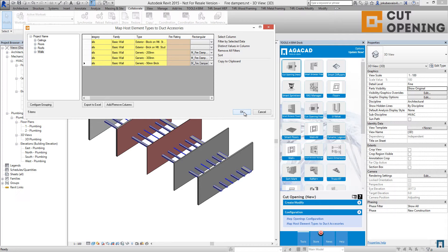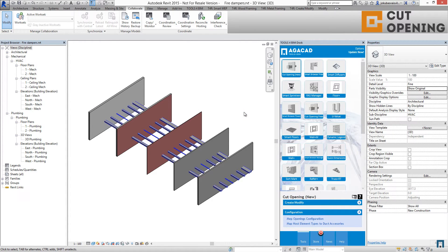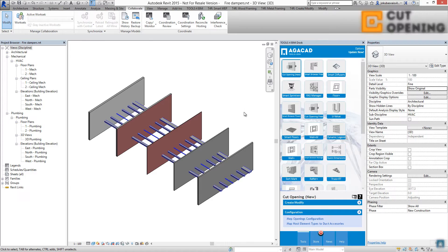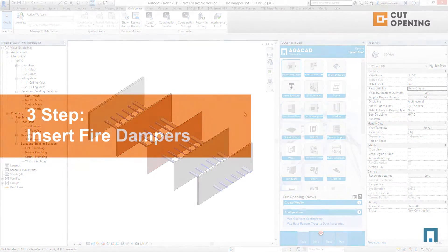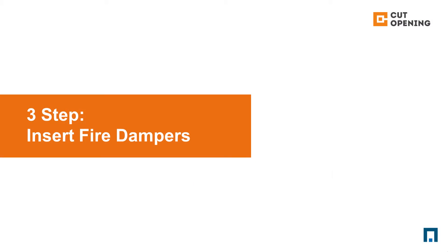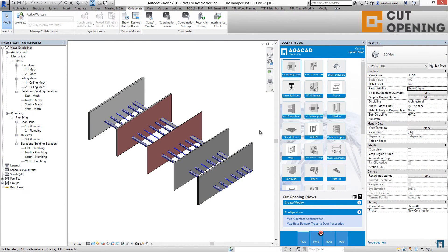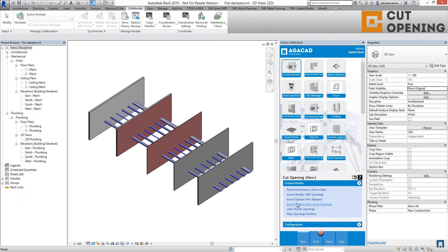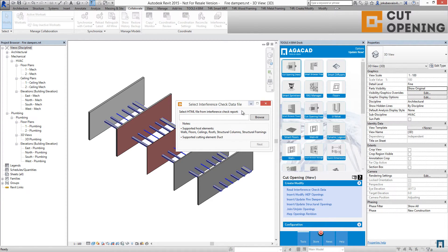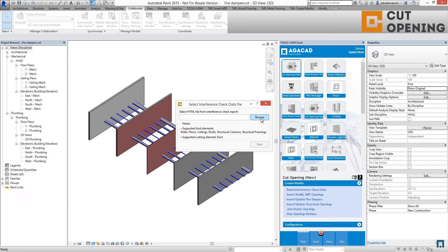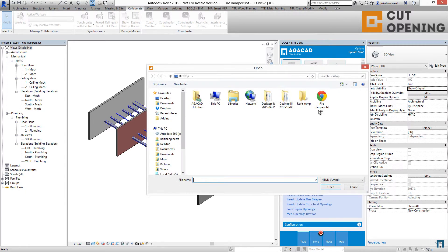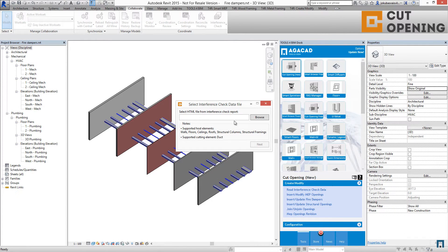I'm clicking OK, and now I mapped all the walls with ducts to know the places where the fire dampers should be inserted. The next step, you should go to the create modify tab and use insert update fire dampers. You should read the HTML file that you saved before from Revit. You will get a report about that.